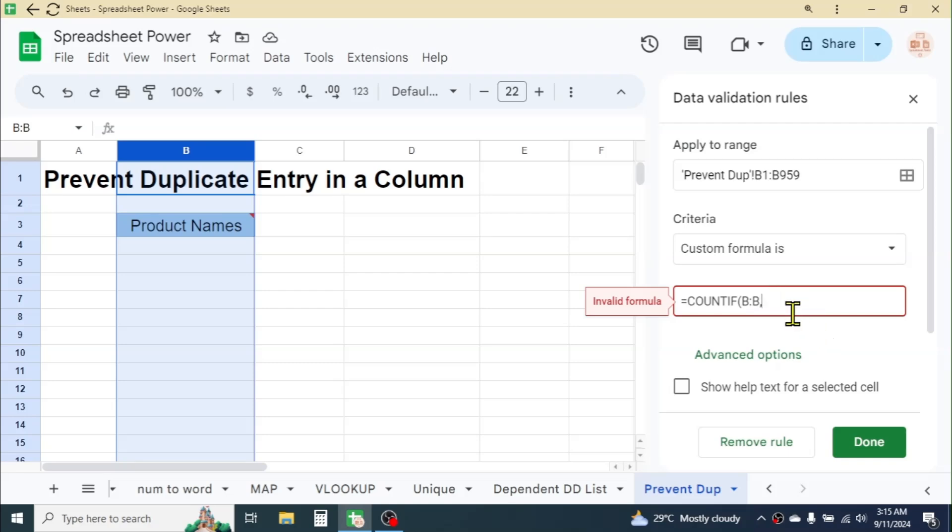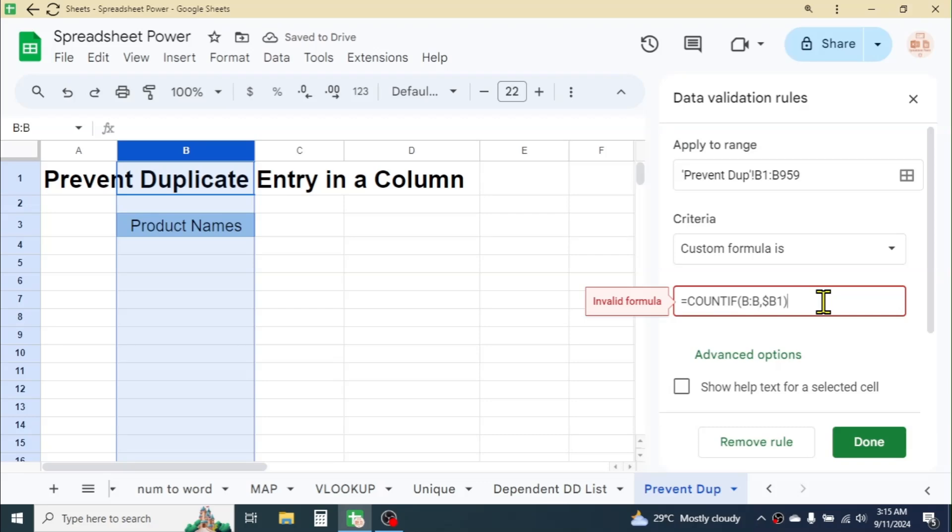Then give the first cell reference of the B column, that is B1. Before this B, apply the dollar symbol, close parenthesis, =1. This formula will apply the validation so that we cannot enter duplicates.